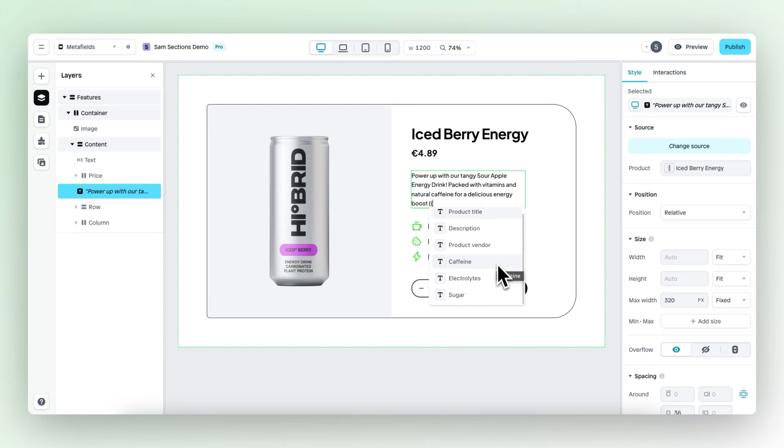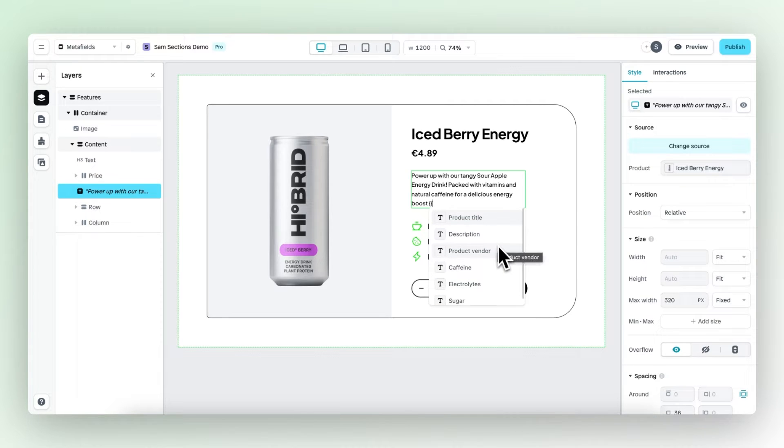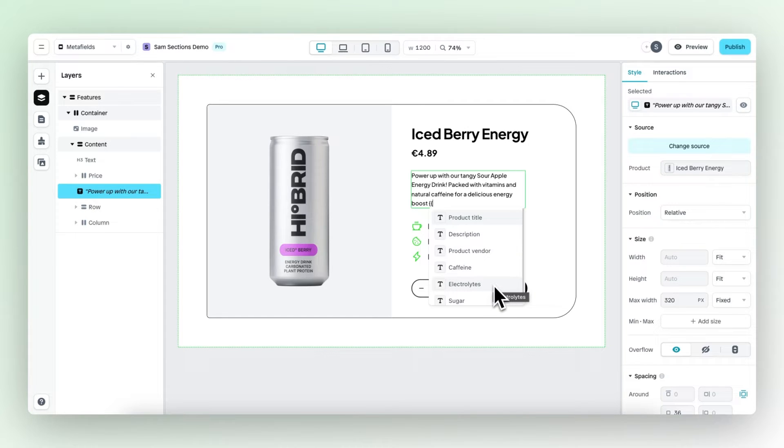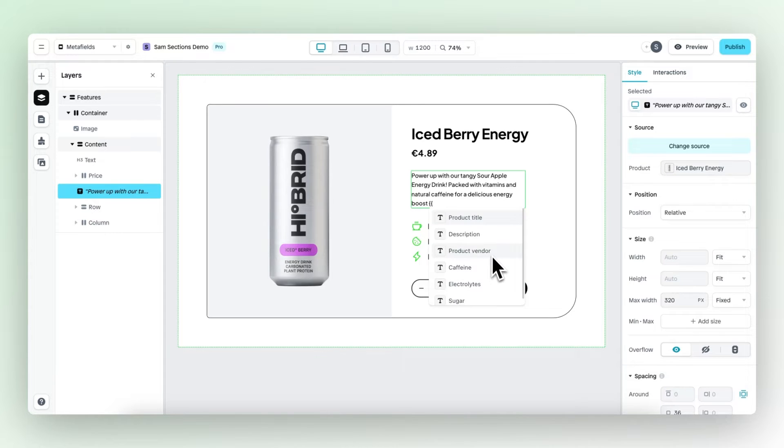Important to note is that meta fields are always shown in context of the product, so it will only show the available or relevant meta fields for this specific product. For example, let's select product vendor.